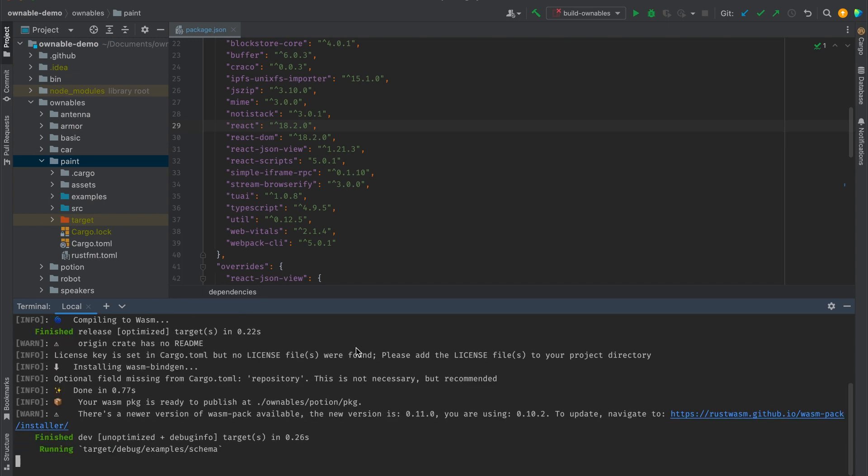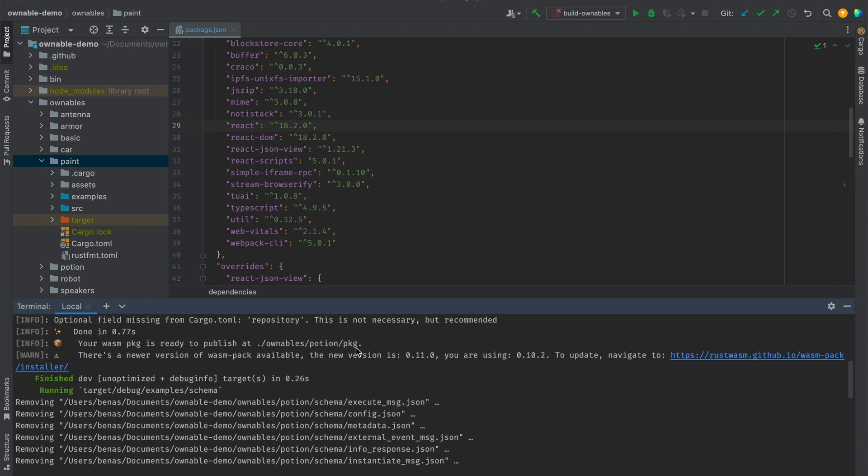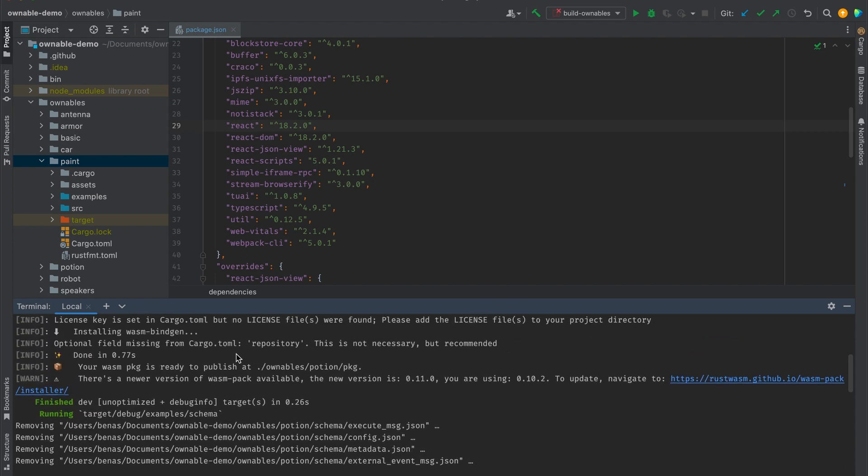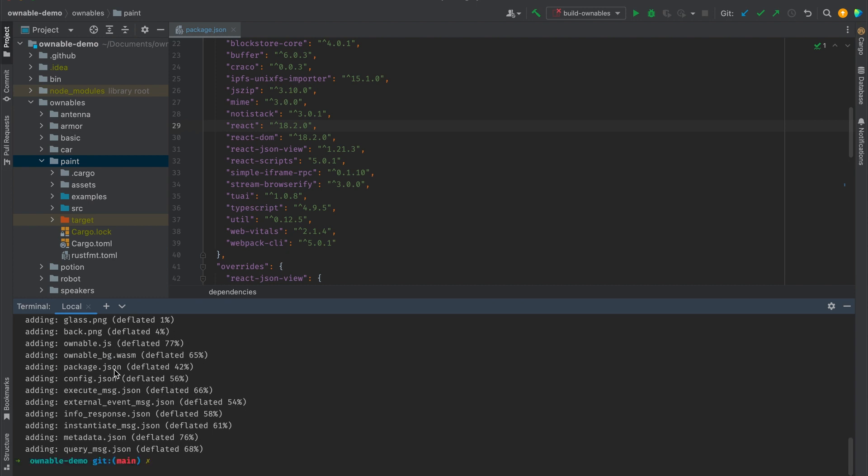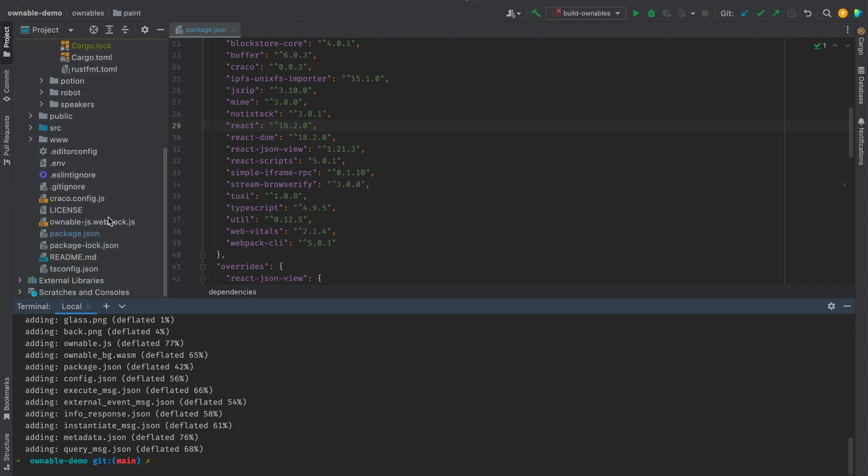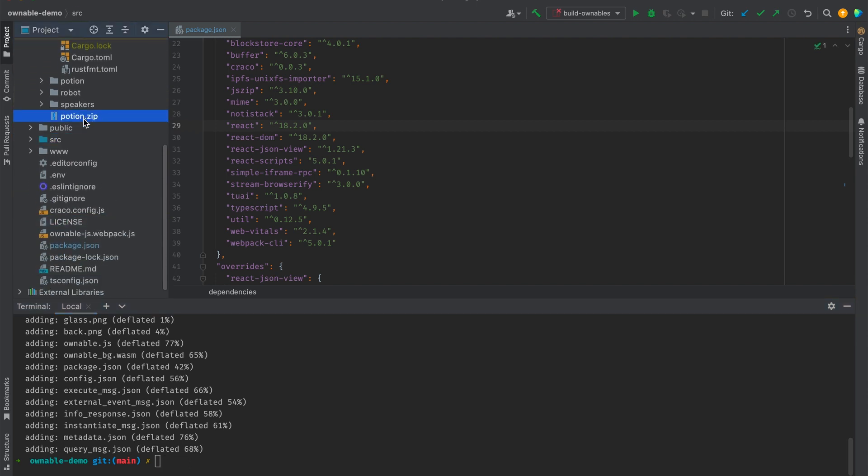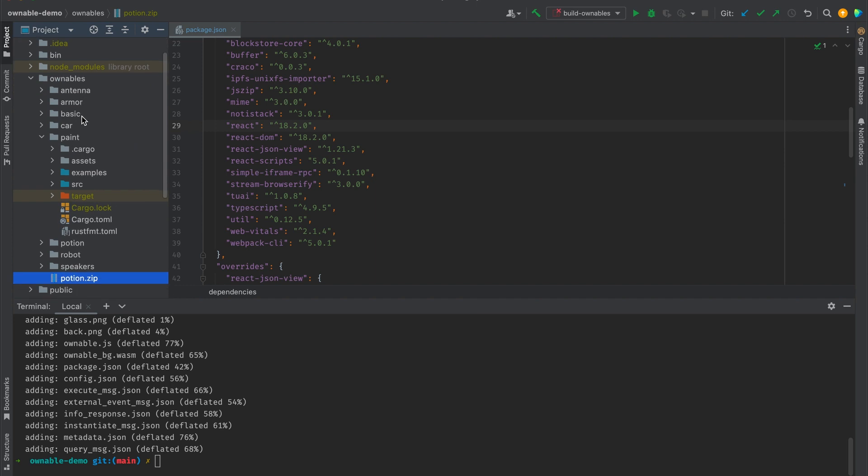So at first we can see it generates the wasm package and then it adds all the relevant files to that wasm package, which is then placed into the ownables directory. So this is a package that we can now import into the wallet.